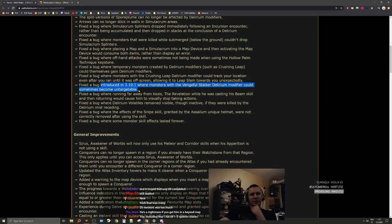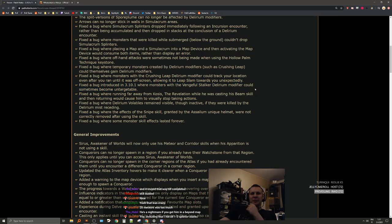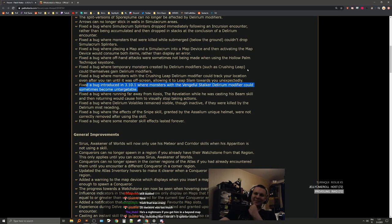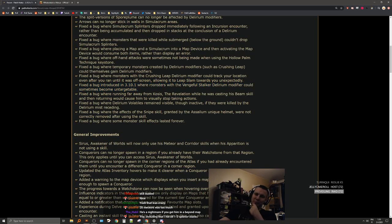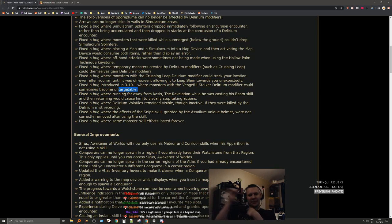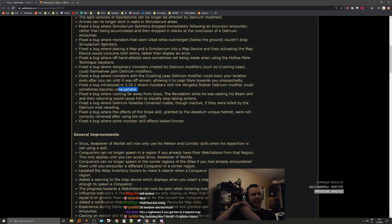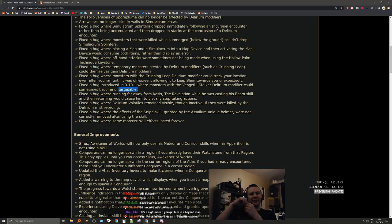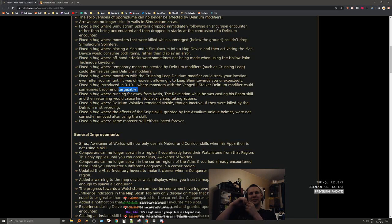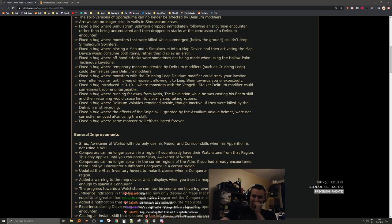Fixed a bug introduced in 3.10.1 where monsters with vengeful stalk enemy modifiers could sometimes become untargetable. I like how they fixed the issue and now stuff becomes untargetable.